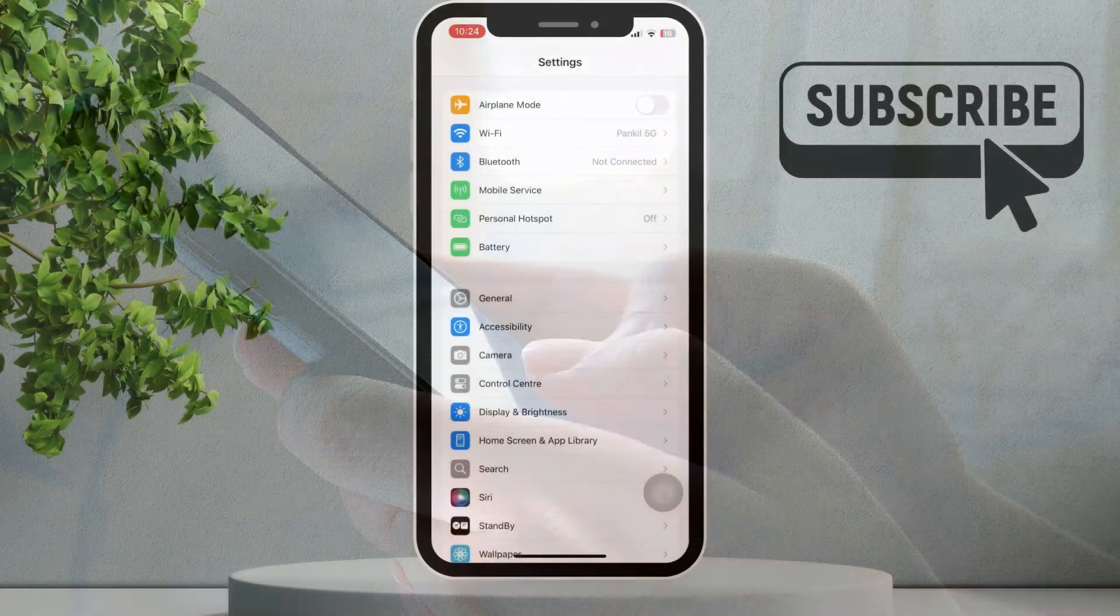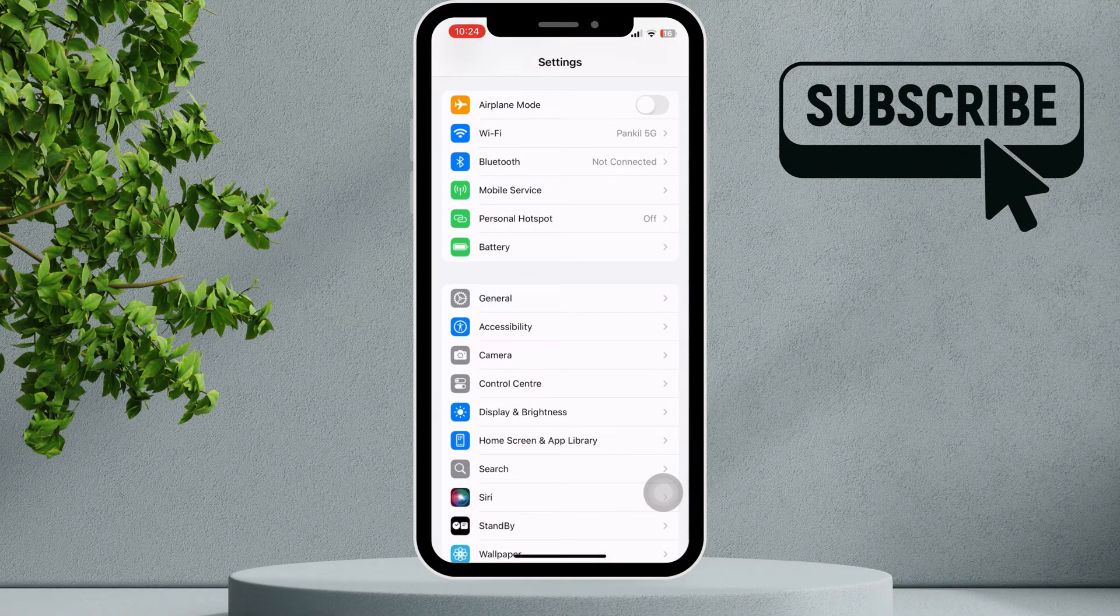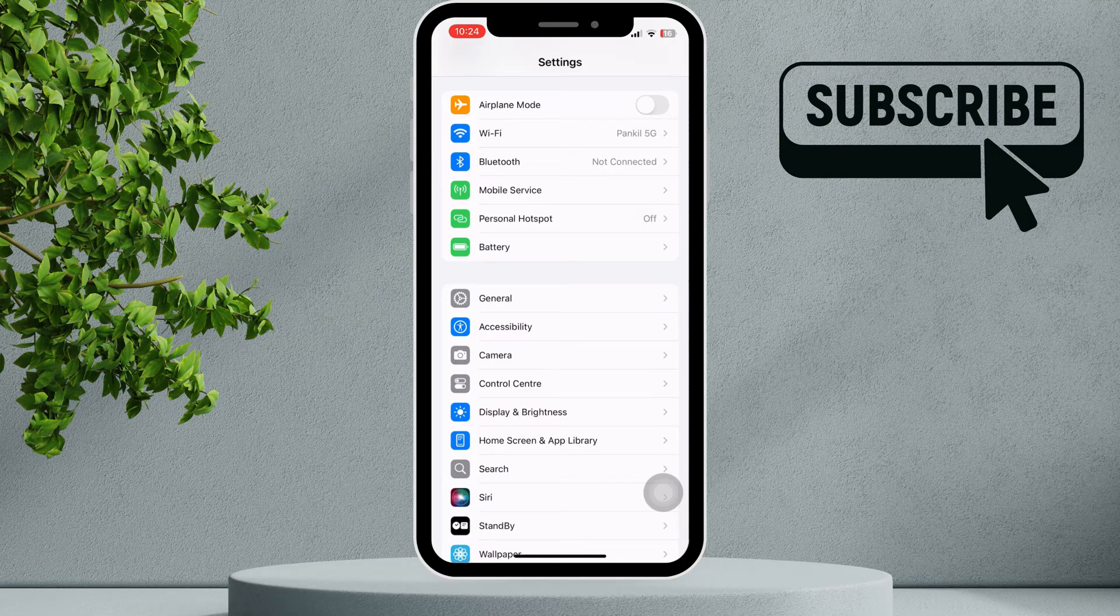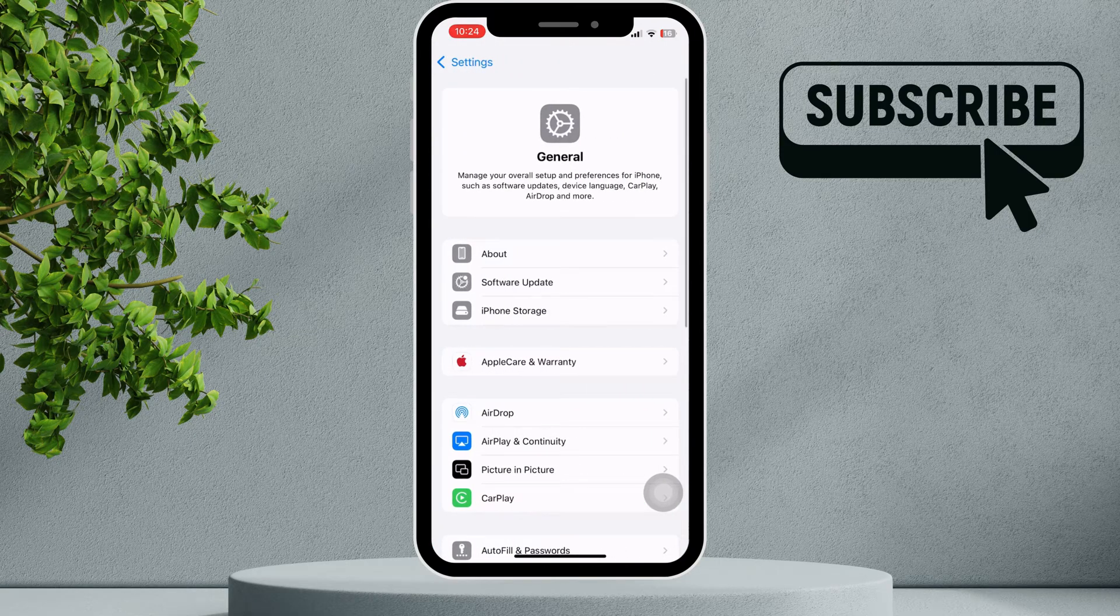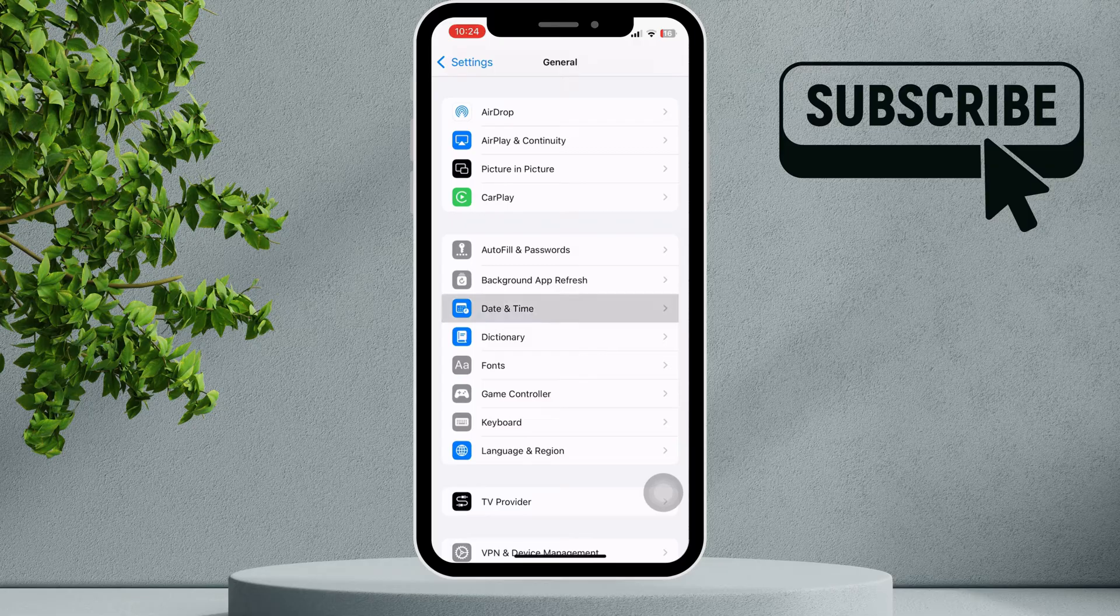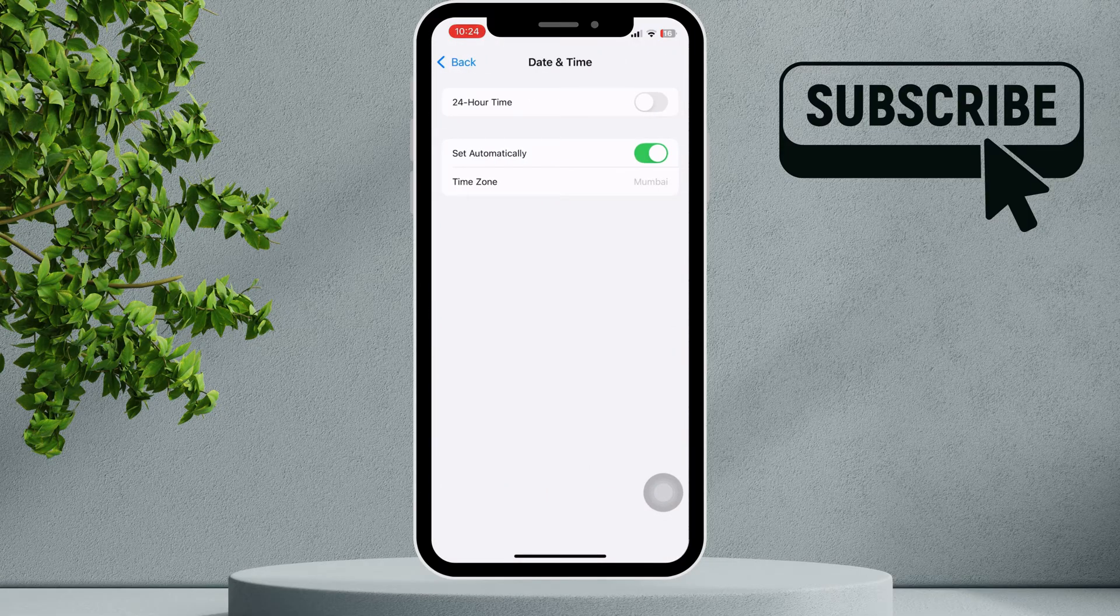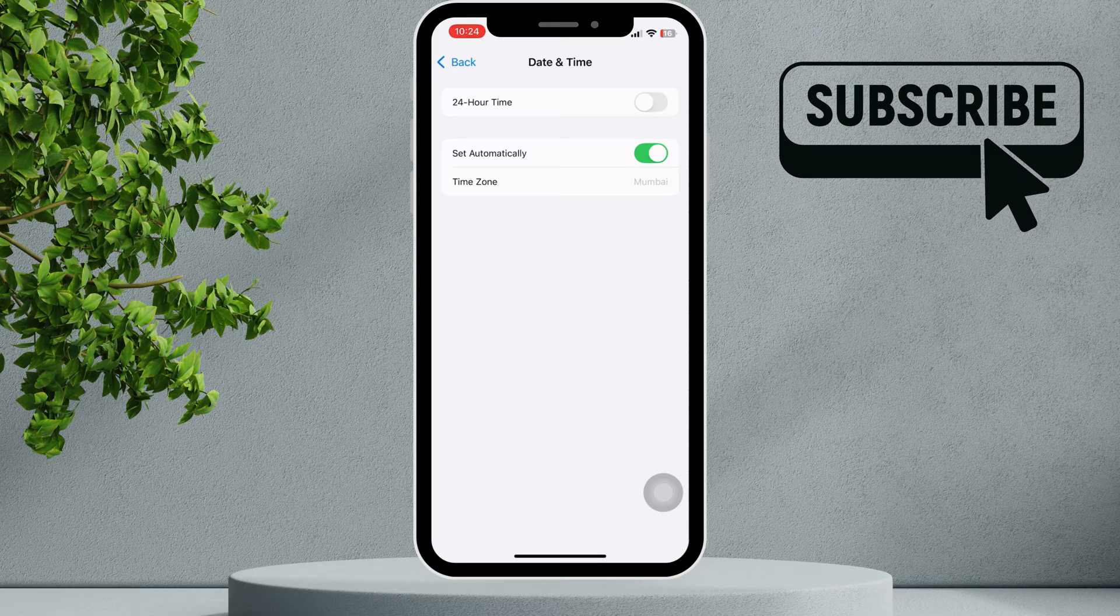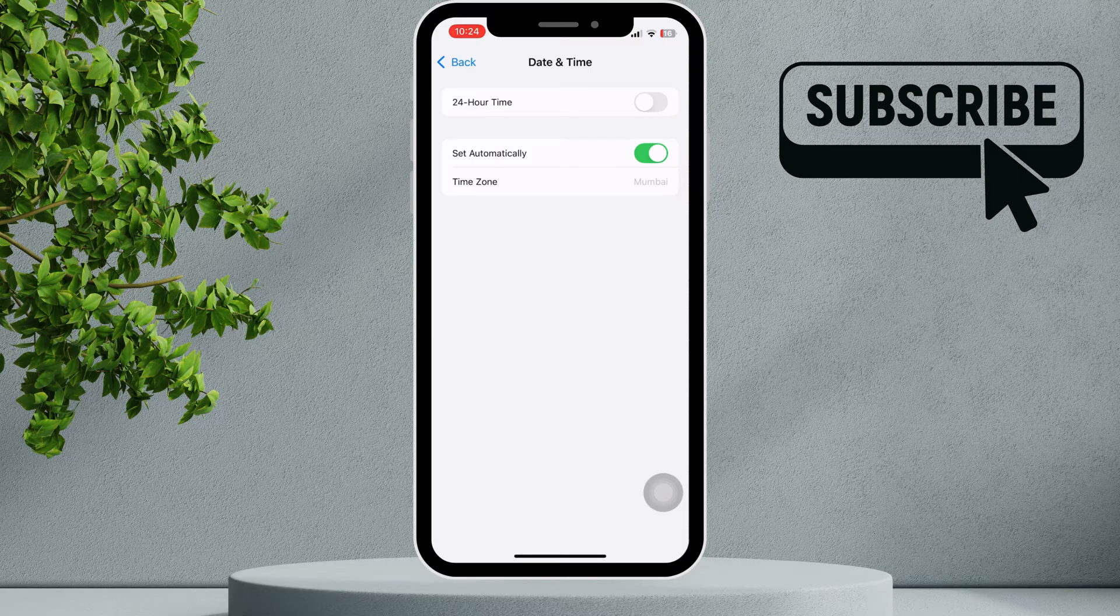The first thing you need to do is open the Settings app. Tap on General, scroll down and tap on Date and Time. Make sure your iPhone is configured to set the date and time automatically. Ensure this toggle is turned on.